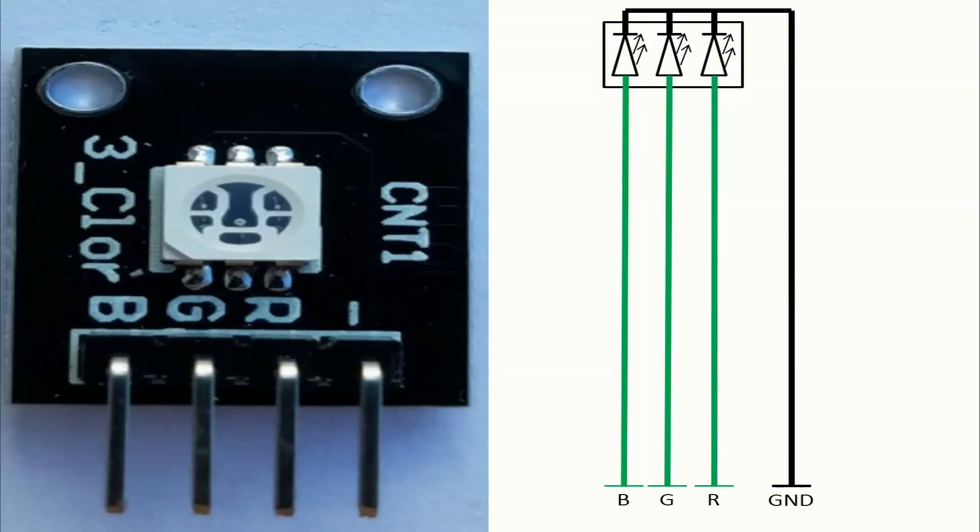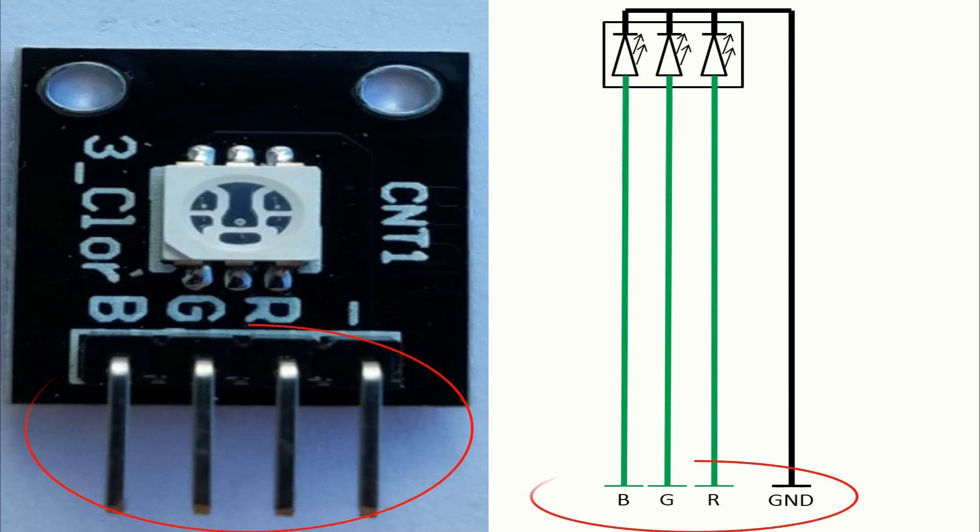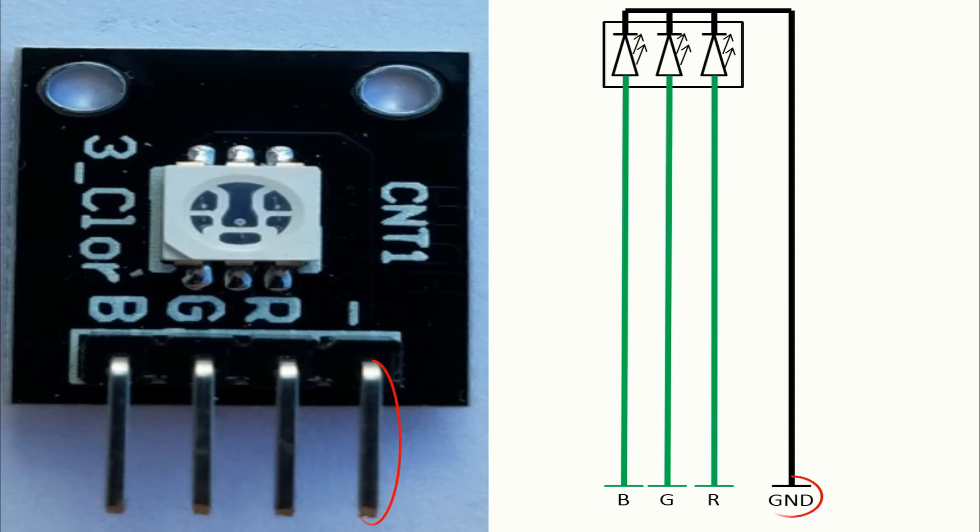Let's talk about the pins. The pins in this module are 4. We have the ground pin with a minus sign, and of course we have 3 signal pins named R, G and B.